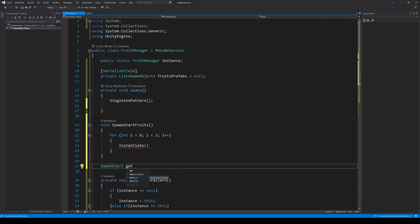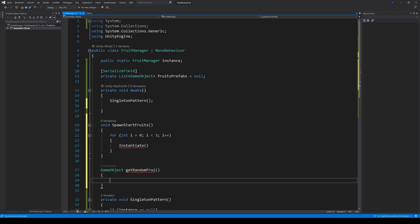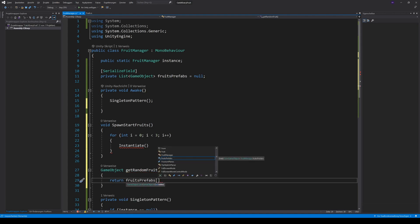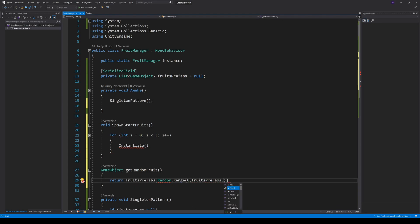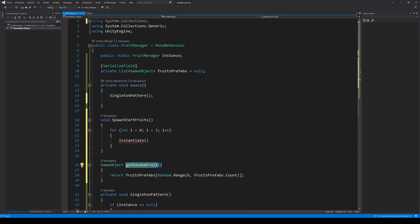This method returns a random game object from the list. To get this done, we use the list and pass in a random integer from 0 to fruits prefabs.length. First thing done, now we need a position on our screen where we can spawn the fruit.